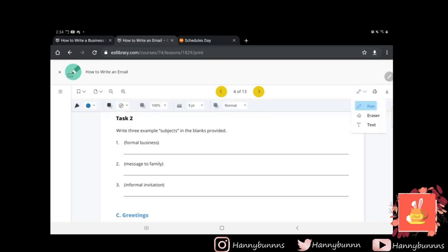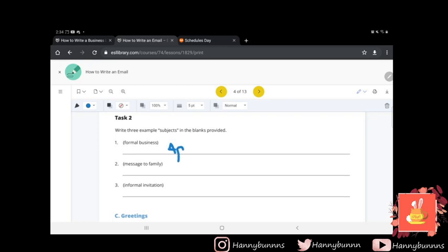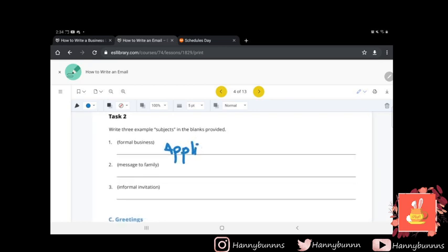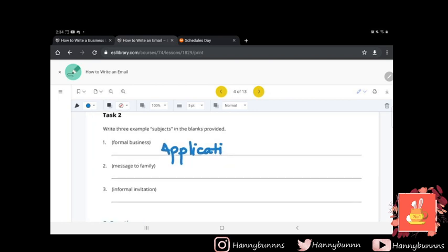So introduction to emailing continued. Subject. With email, it is important to compose a subject that will make the recipient want to open the email. You don't need to write a full sentence. A good subject is short and easily searchable. In other words, if the recipient wants to find it later, he or she can write the word birthday and it'll pop up. So task number two: write example subjects for the blanks provided. This one can be very vague. So go ahead and write one, two, and three.